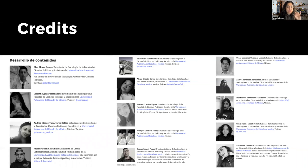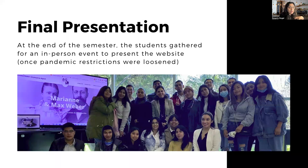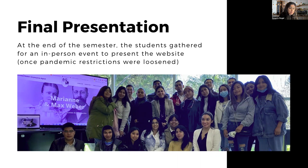It was very important for us to mention and recognize all of the great work they did. At the end of the semester, we made a big launch of the website. We developed this web page and this course while under the pandemic lockdown, so all the classes were online. At the end of the semester, we could finally meet each other in person, and that was really, really great.